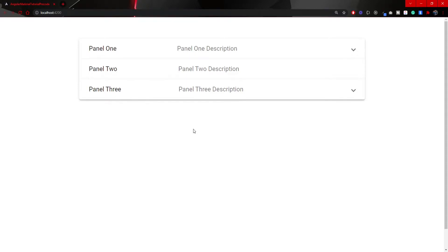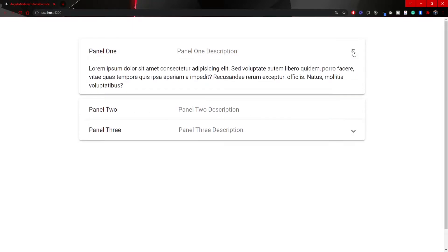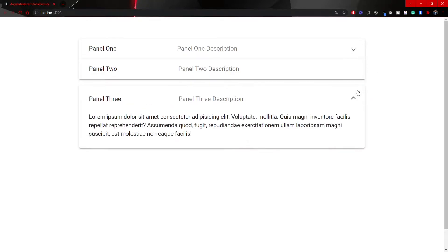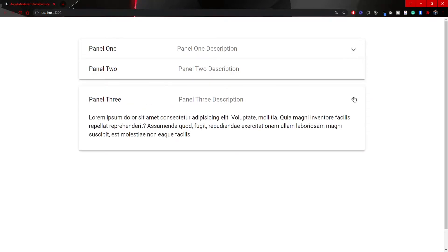Hey guys, Omeriko here, self-taught web developer. Through this video we will work with the expansion panel component from Angular Material. As you can see on my screen, we will set up the entire component. You will also see how you can show and hide the toggle icon — that arrow icon — and I will show you how to use specific events that are available through this expansion panel component.